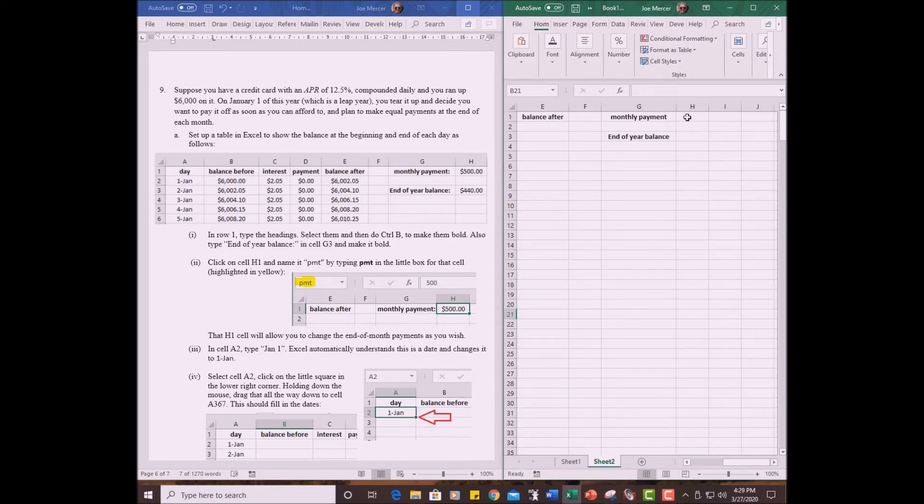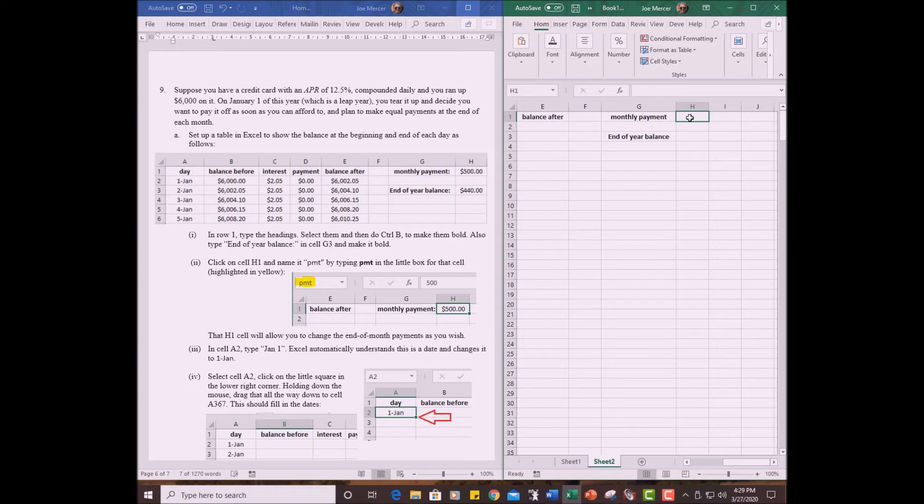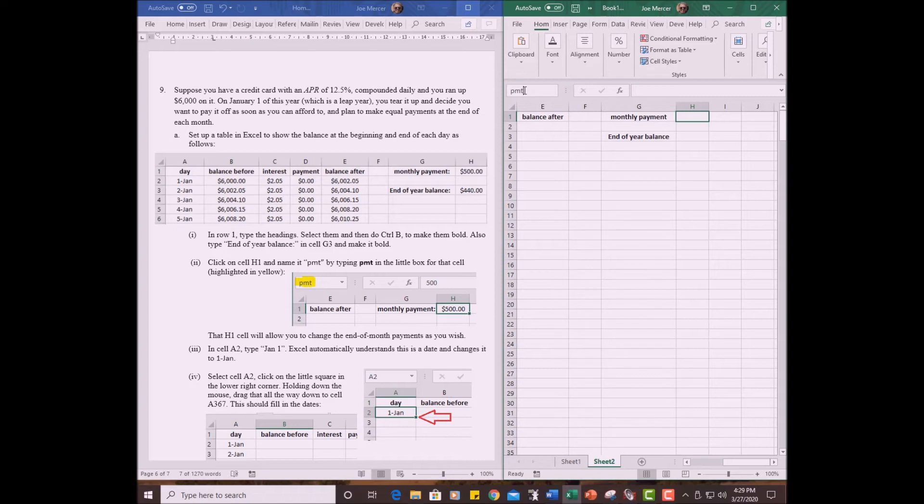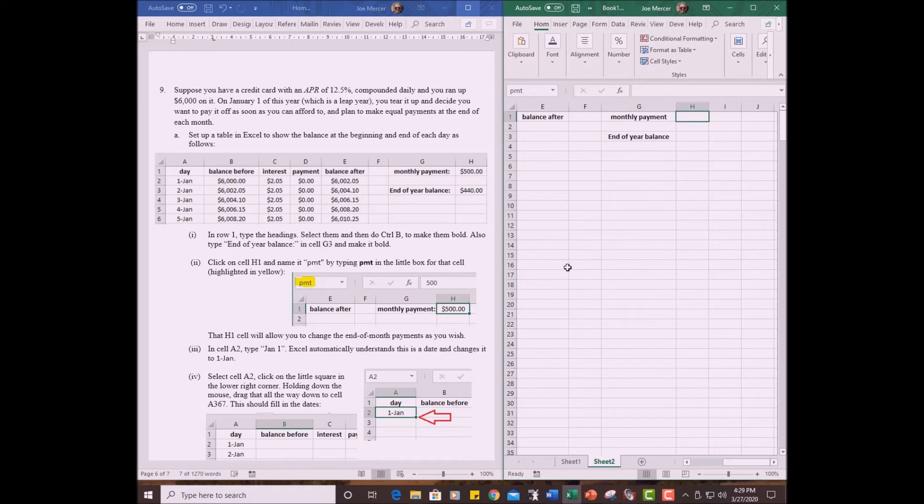H1 is the monthly payment. And the reason we're doing this, we're going to name it something. The reason we're doing this is so we can change its value and come up with different results. And I want to be able to put a new value in there whenever I please. So click on that cell, go up here, click on that, and write PMT. You can name a cell almost anything you want to name it. Hit the return. And you see it has permanently been named PMT. If I click on another cell, it has the cell row and column and row name. But if I click on that cell, it's called PMT. Okay. So that's step two here.